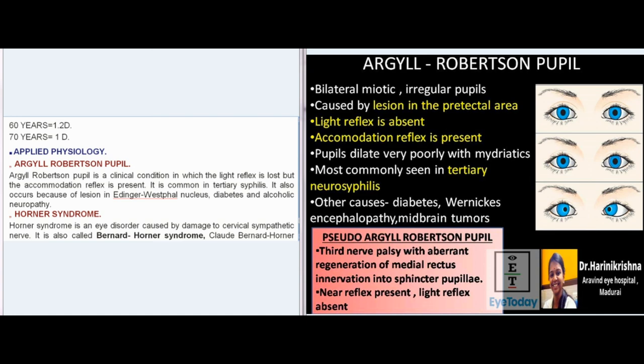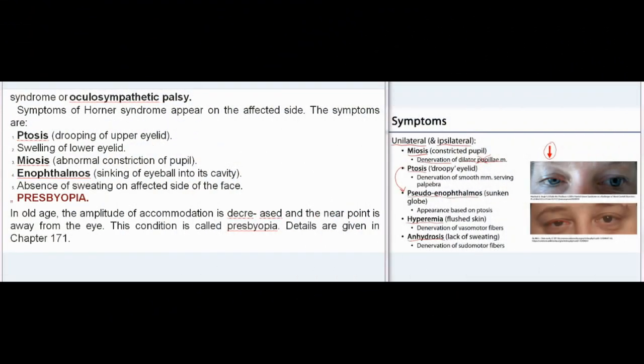Horner Syndrome is an eye disorder caused by damage to the cervical sympathetic nerve. It is also called Bernard-Horner Syndrome, Claude-Bernard-Horner Syndrome, or oculosympathetic palsy. Symptoms appear on the affected side and include: ptosis (drooping of the upper eyelid), swelling of the lower eyelid, miosis (abnormal constriction of the pupil), enophthalmos (sinking of the eyeball into its cavity), and absence of sweating on the affected side of the face.